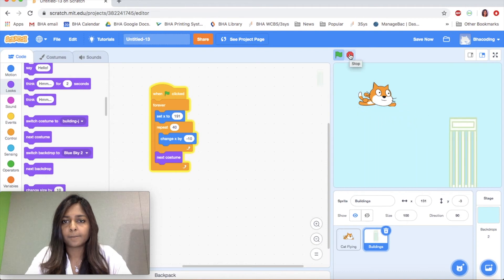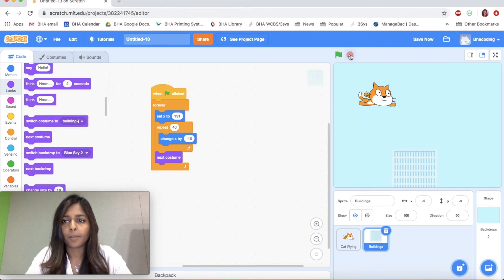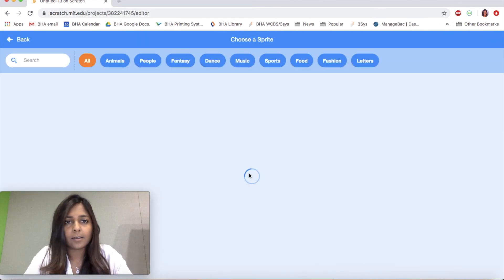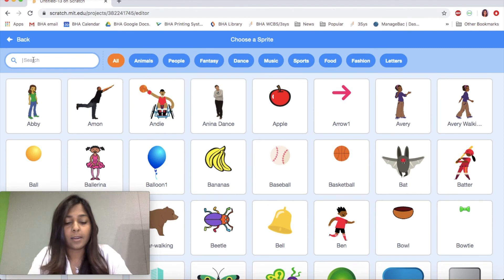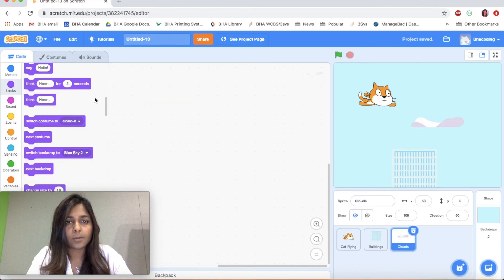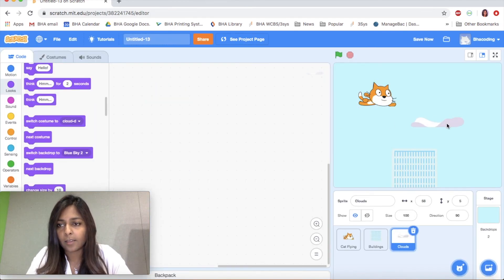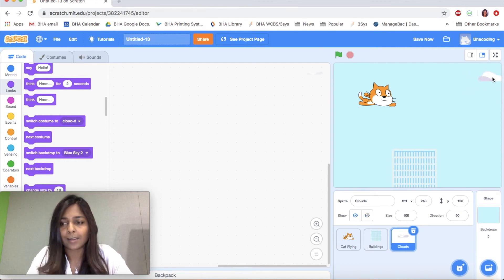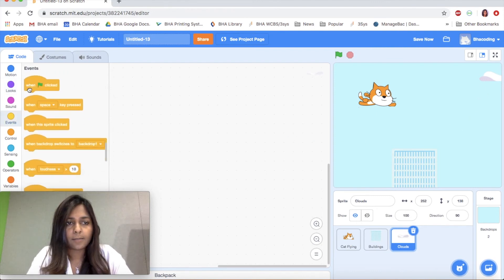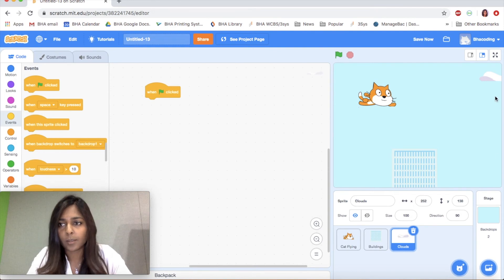We have our cat flying over the buildings. Another thing I thought would be interesting is to add some clouds. We're going to do pretty much what we did with the building — I'm going to look for a cloud sprite. I like the look of this one. I'm going to move it all the way to the top and maybe a little bit out of the screen, just so it looks like the cloud is coming in.